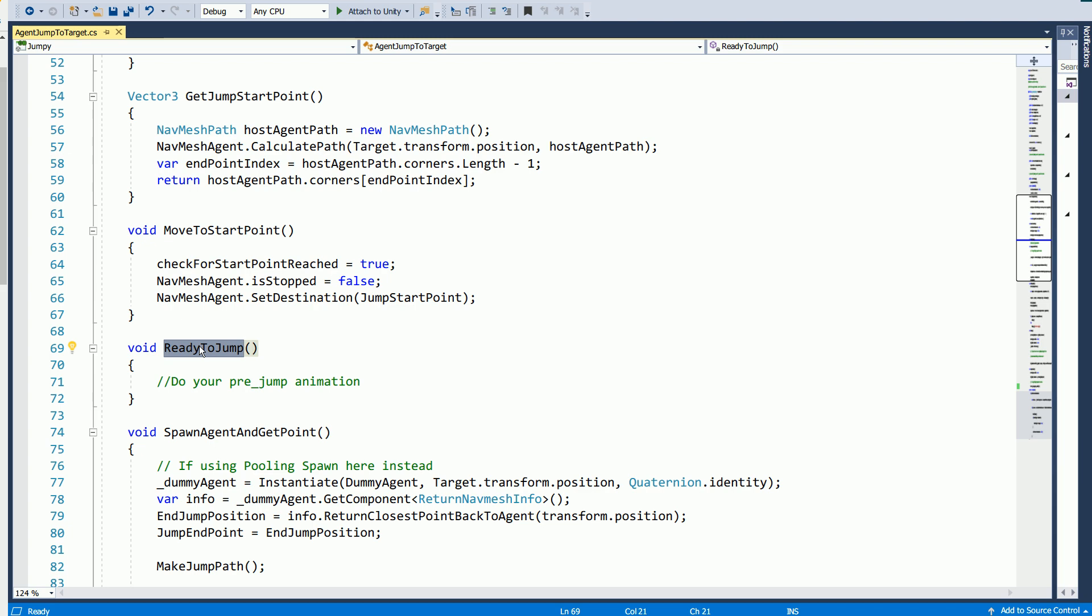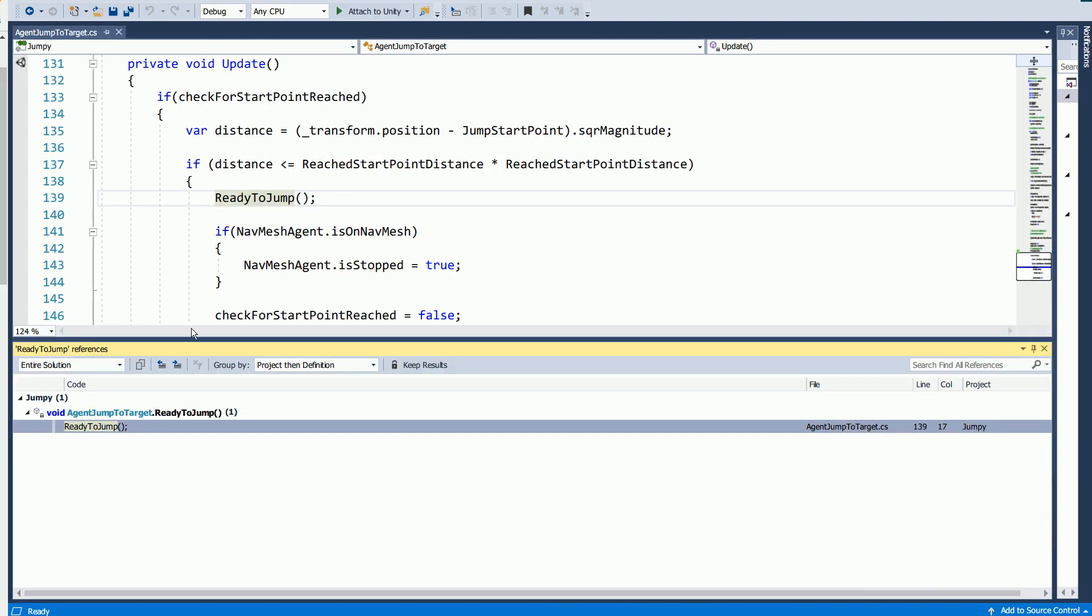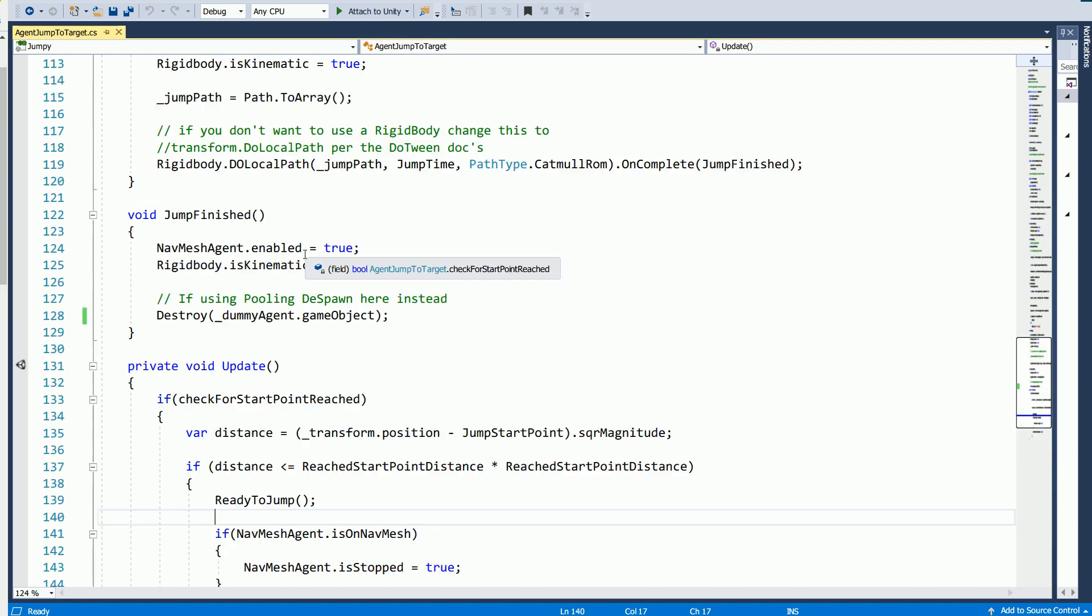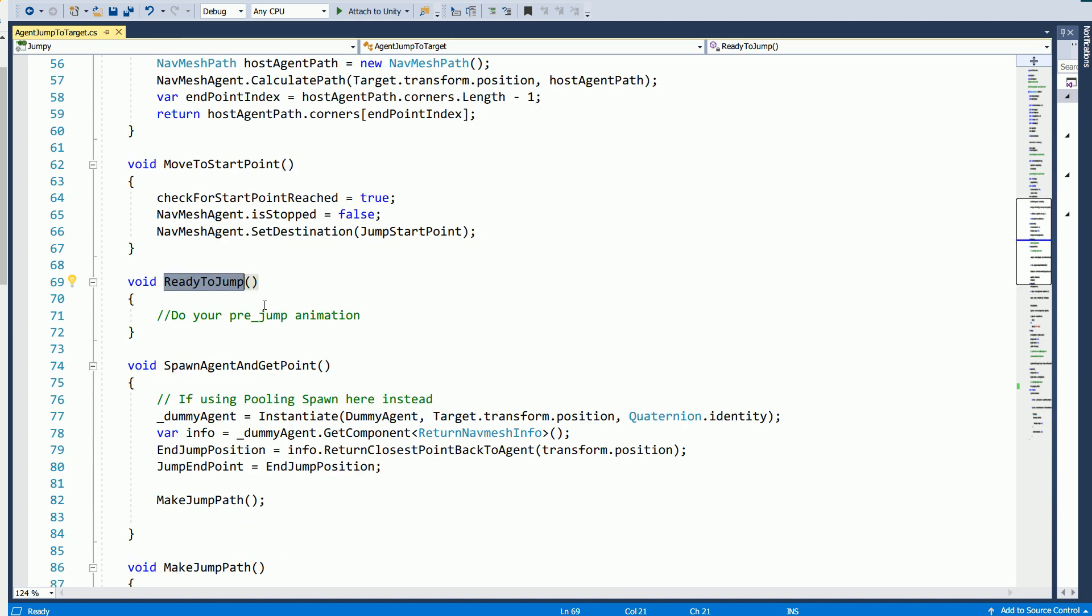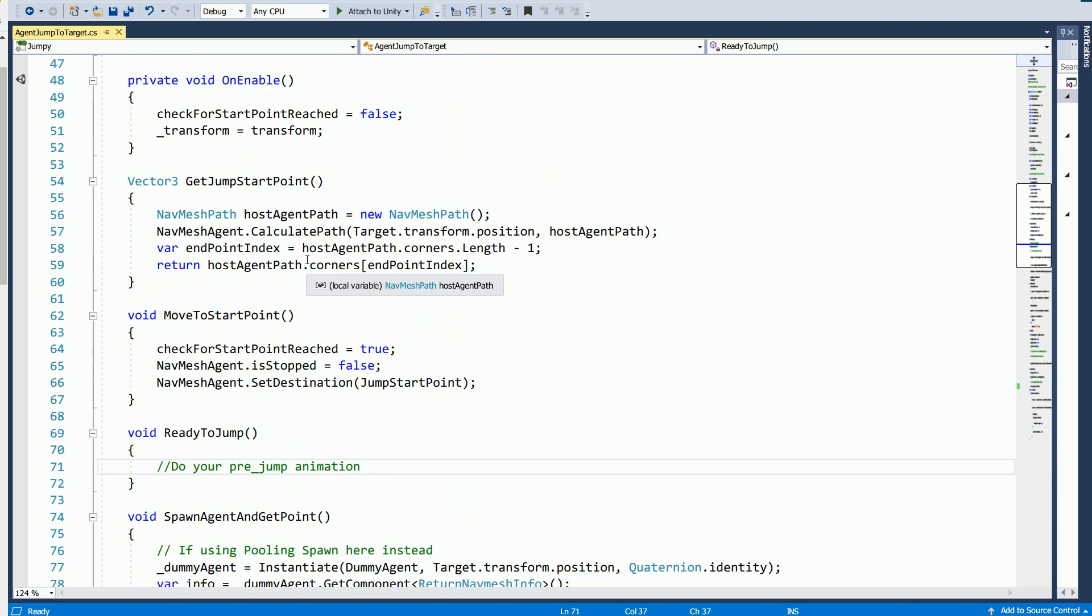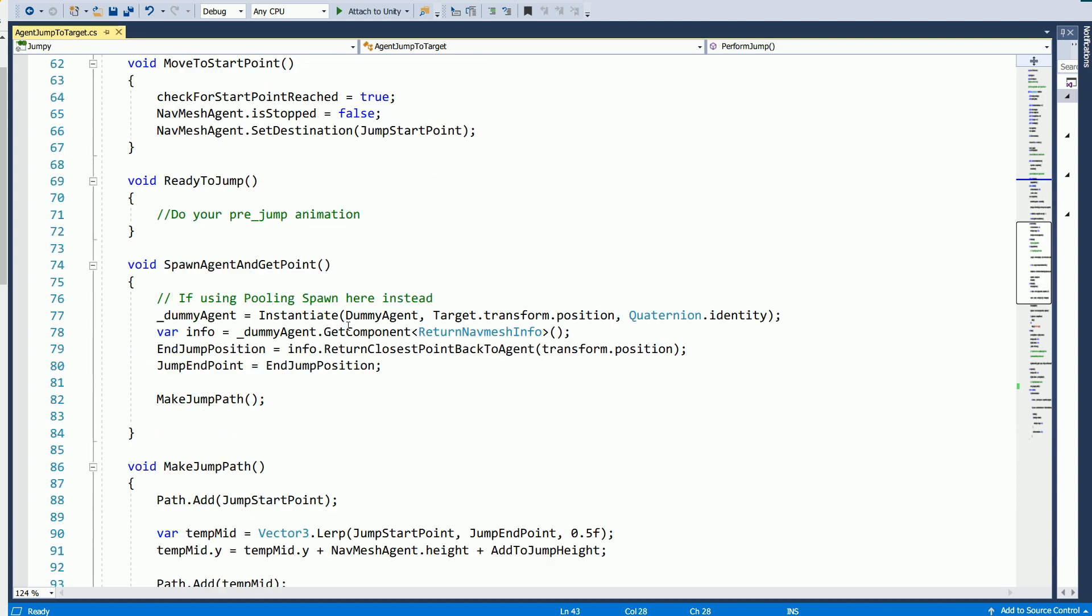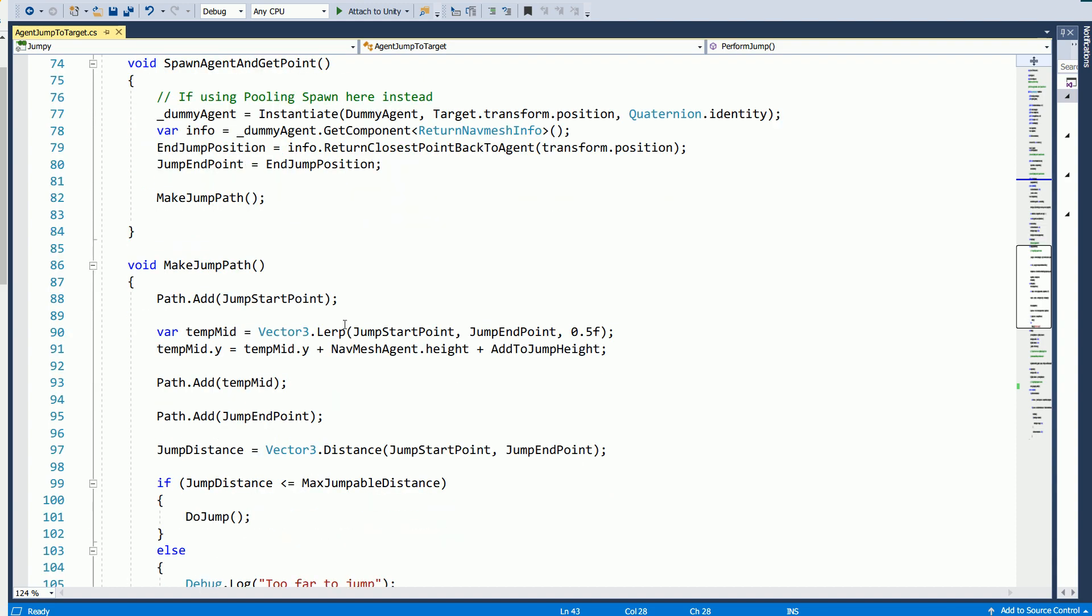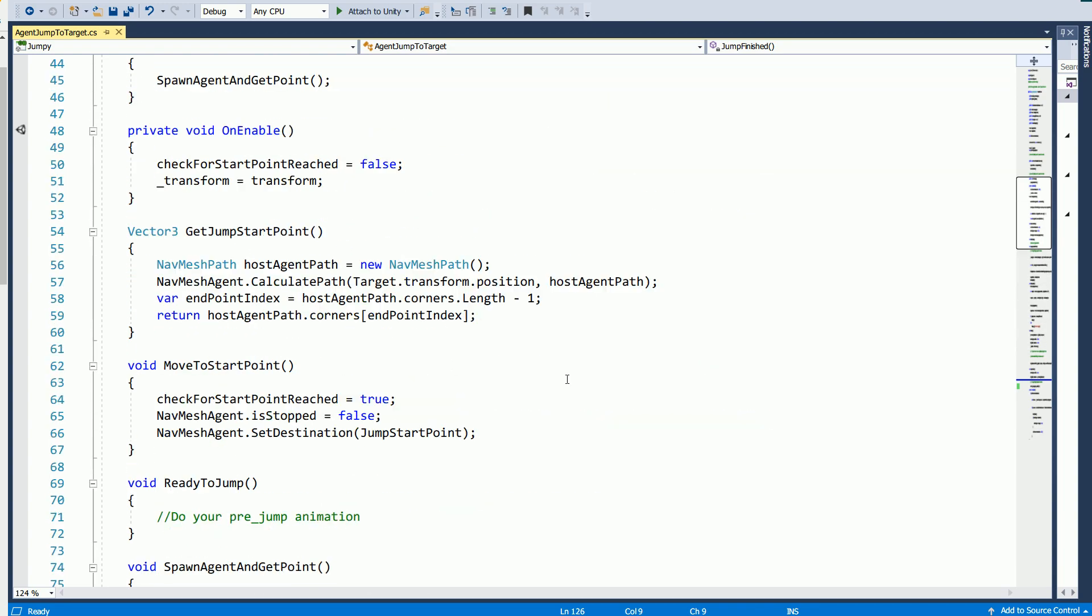So in this ready to jump, which is called when the agent gets to the edge, it will stop and call this ready to jump. So if you're going to do something on your animation, this is where your character would crouch down to jump. And then once you could use an animation event or something, once they're crouched down, you want them to actually jump. Then you would call the perform jump. And then you would use another animation to go into their actual jumping state here.